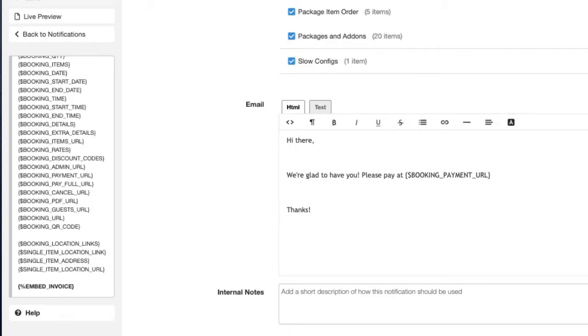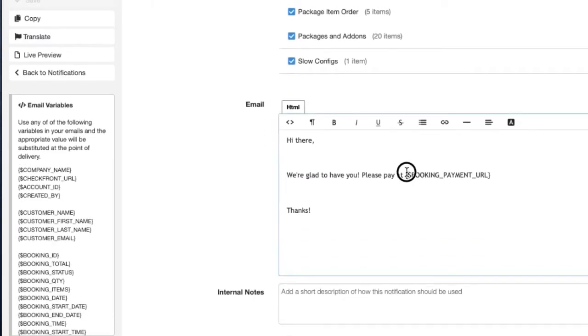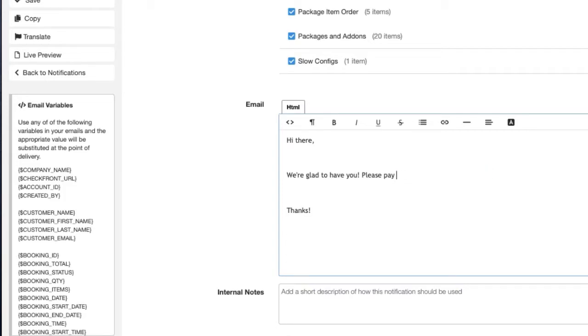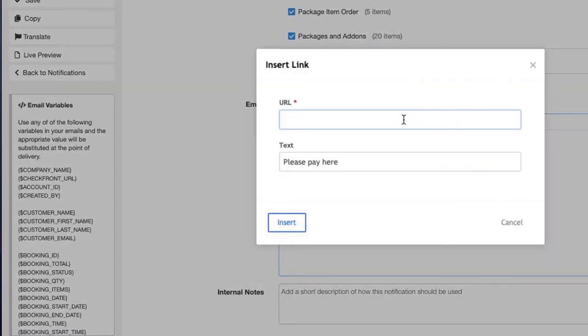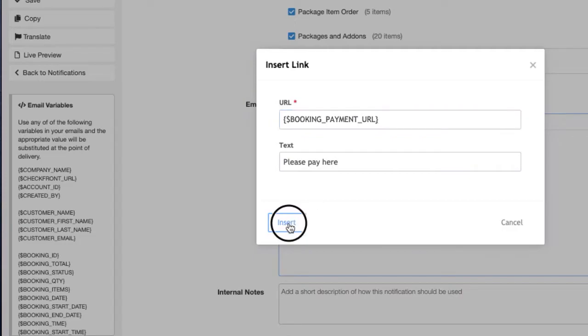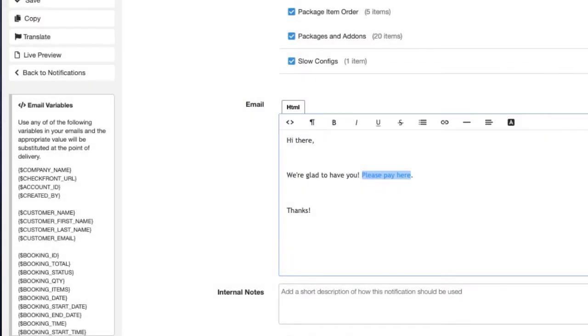It's also important to note that you could not have the full link displayed here. You would just hyperlink the text, please pay here if you wanted to. All you have to do is link, insert link and just add the variable like so. That's an option as well.